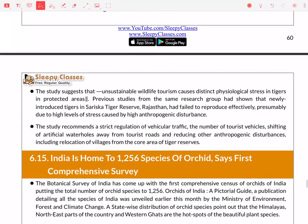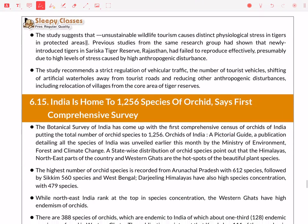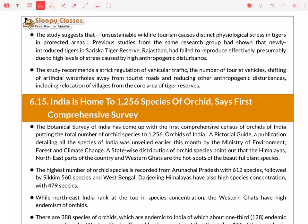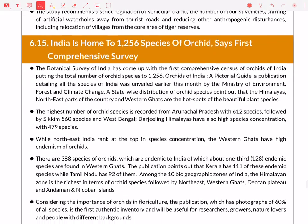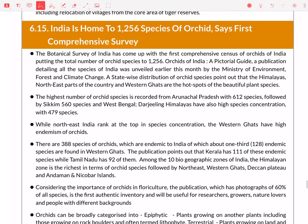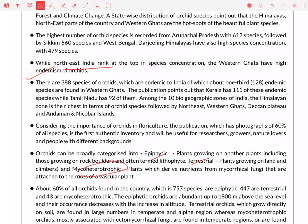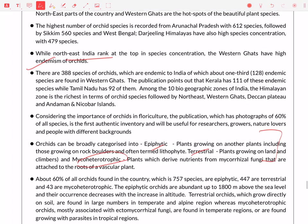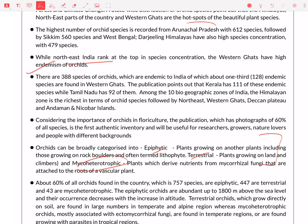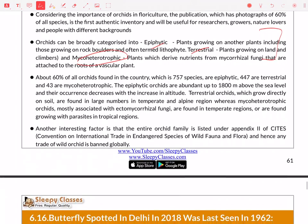Next is orchids, of which approximately 1200 species are found in India — the first survey has been done. This is important for Prelims. North East India has the most species of orchids, while the Western Ghats has the most endemism. Orchids include epiphytes, terrestrial, and micro-heterotrophic varieties. Which state has the most orchid species? Arunachal Pradesh.